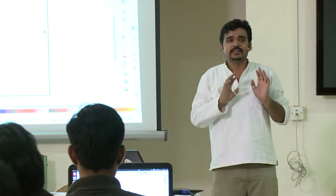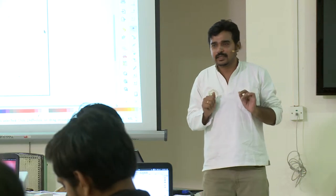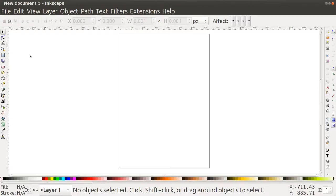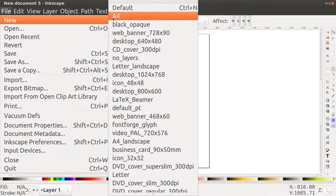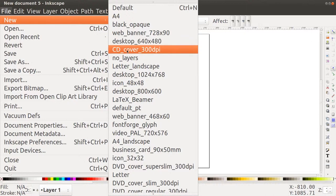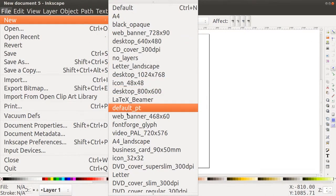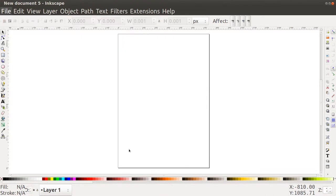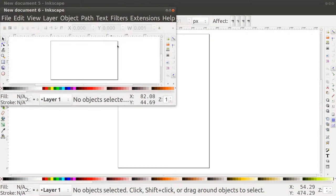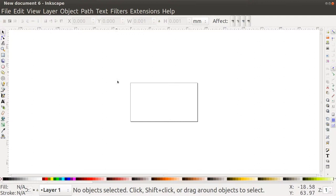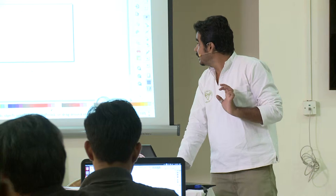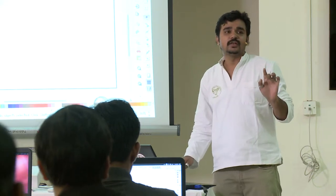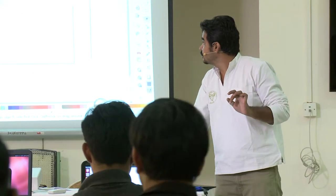This is an A4 page size and visiting cards are not this big. So go to File and click on New. There are a lot of options for different page sizes — CD cover, DVD cover, and there is a business card option also. Choose business card, it will open in another window — just maximize it. For zooming into the document you can use the plus key on your keyboard, and for zooming out use the minus key.